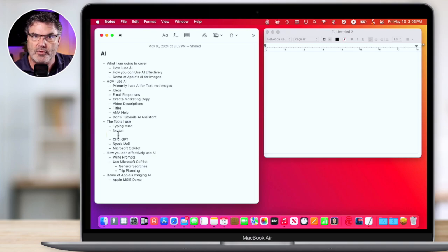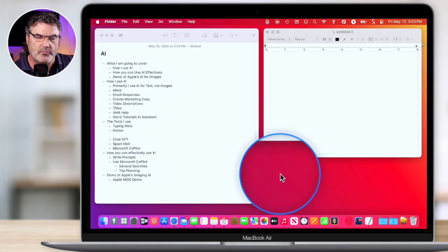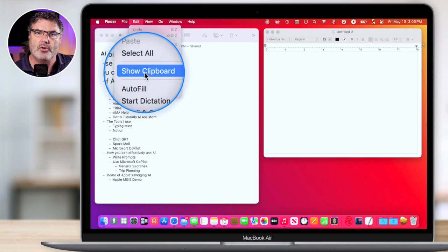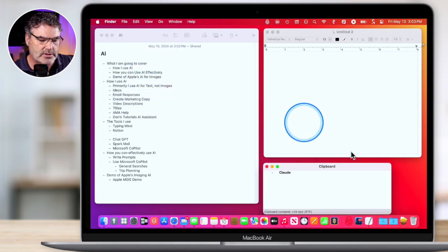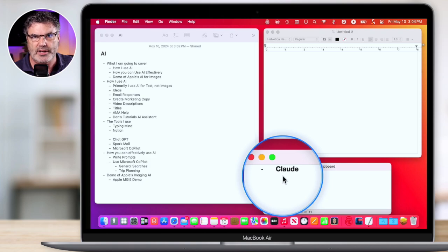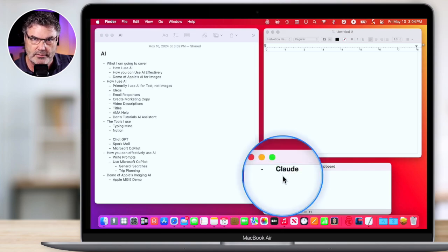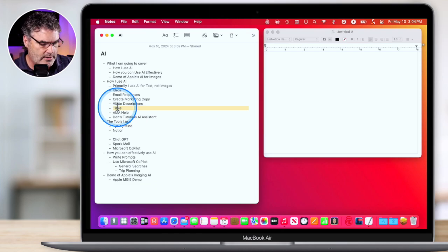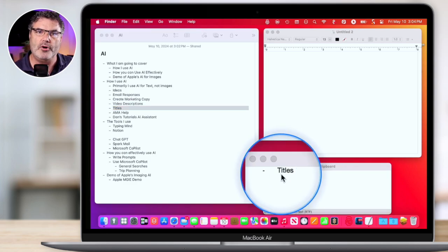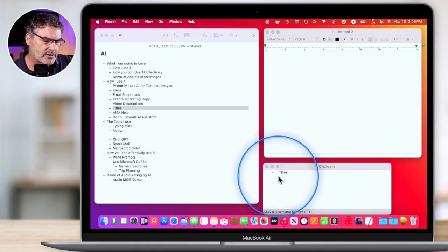To view this clipboard, all we have to do is go back over to the Finder — just click on the desktop. When we're in the Finder, under Edit, we have the option to show the clipboard. We can only view the clipboard when we're in the Finder. We can see we have our clipboard and in the clipboard we have Claude. Now this clipboard can only contain one thing — it doesn't have any type of history. So if I go and copy something else, it's going to replace Claude. Let's go over here to Titles and copy it. Now when we go back to Finder, the clipboard shows it copied Titles — and it copied the formatting. Remember it was bold last time; now it is regular text.